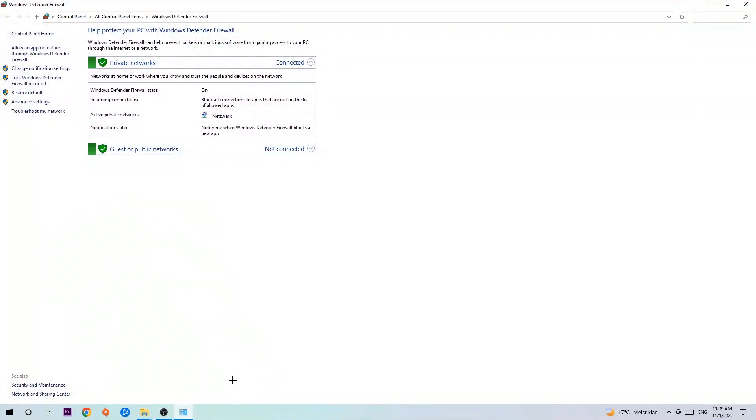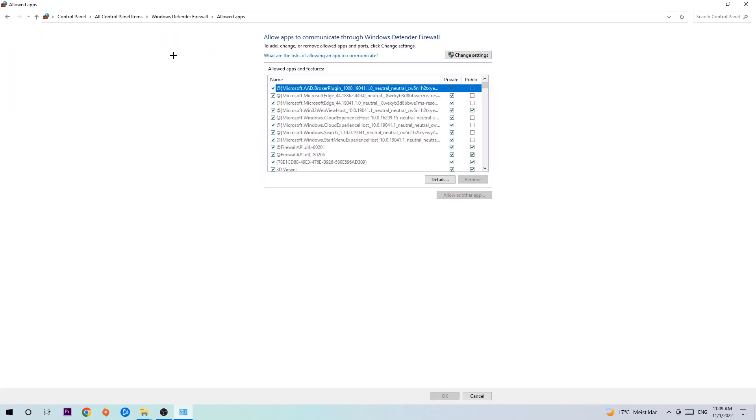Once it pops up, navigate to the top left corner, click on the second link where it says 'Allow an app or feature through Windows Defender Firewall', and once this tab pops up navigate to the right-hand side.